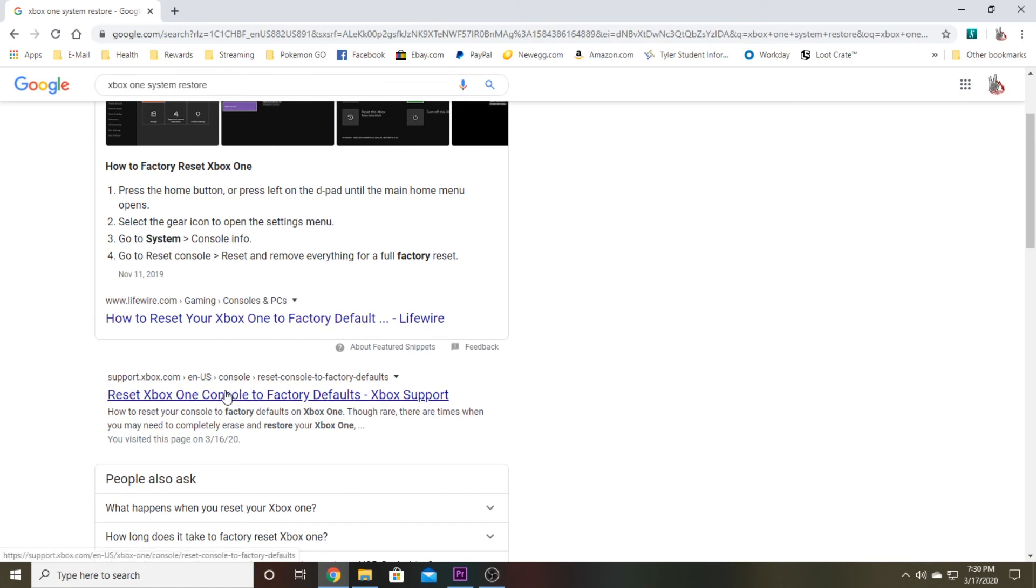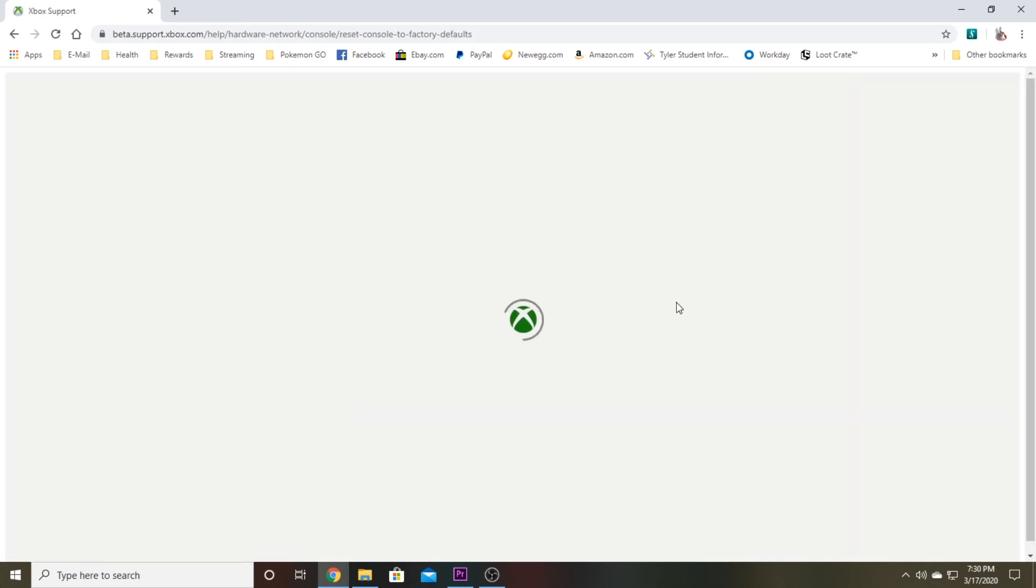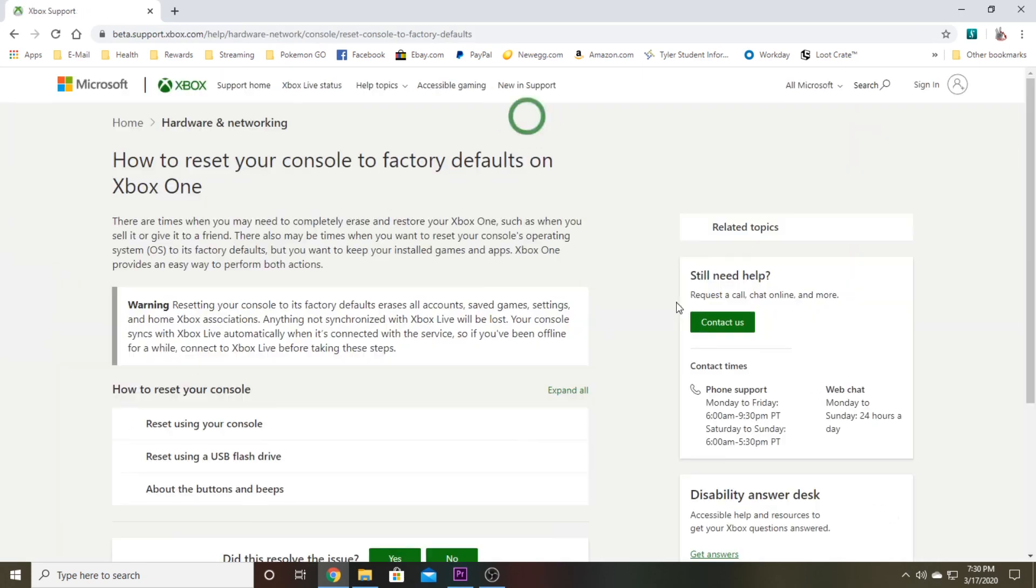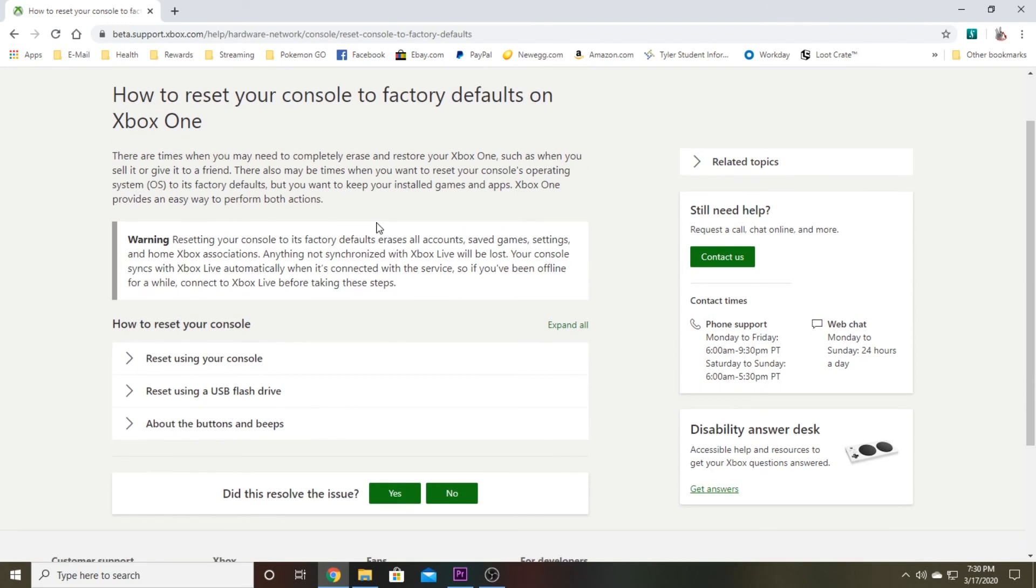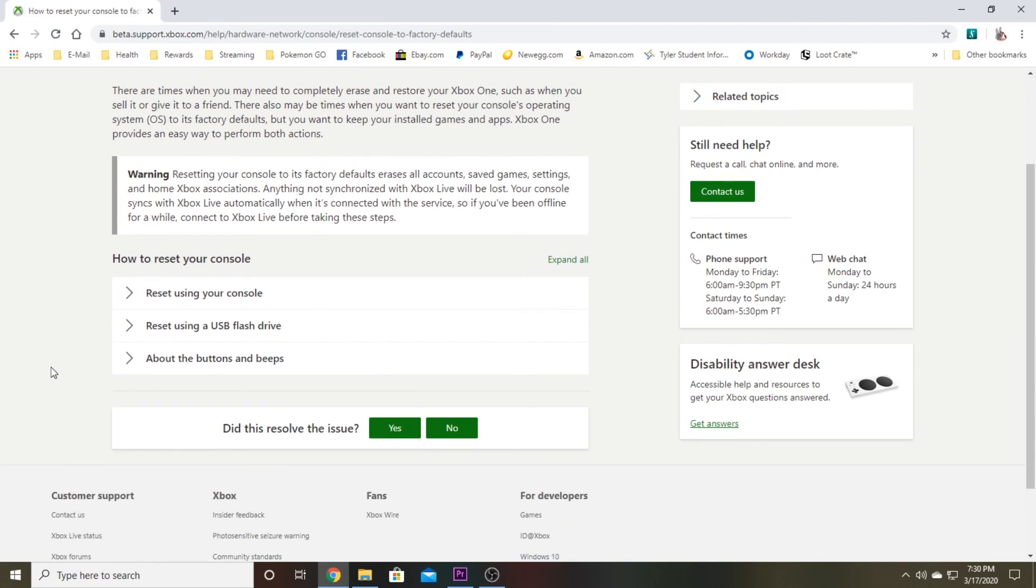When you do that, you can scroll down and you'll see the one here that's support.xbox.com that says reset Xbox One console to factory defaults. Go ahead and click on that and let the page load. This is going to give you a quick tutorial on how to reset your Xbox, but this is not what we came here for.